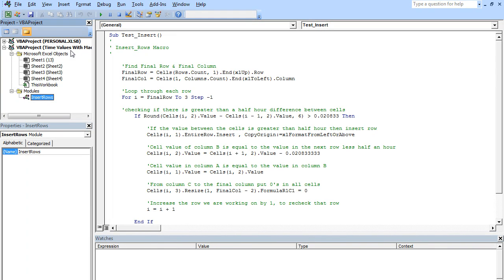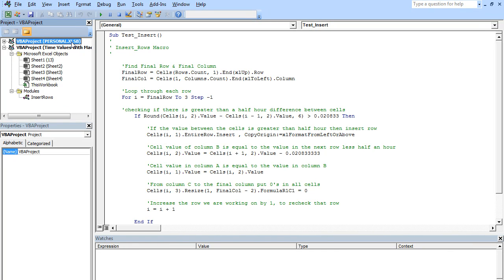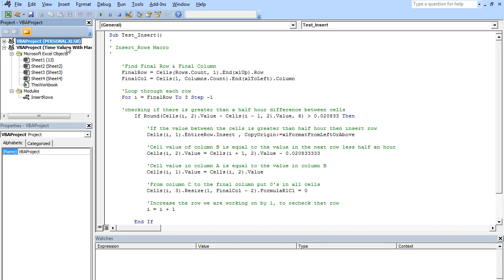To have this available to all of the workbooks, I need to copy it into my Personal folder. One little thing to note is, depending on your company and the way you have things set up, you might not actually have access to this Personal folder. In which case, you'll need to import the module into every workbook that you want to use it with. I'll show you how to do that in just a moment.